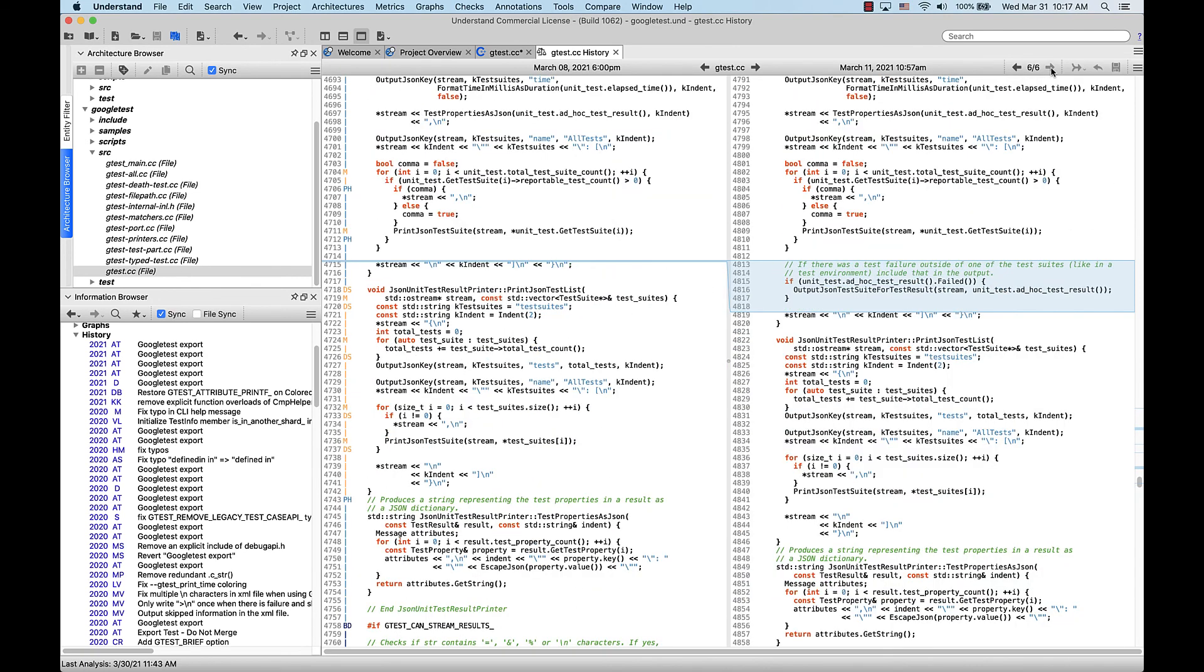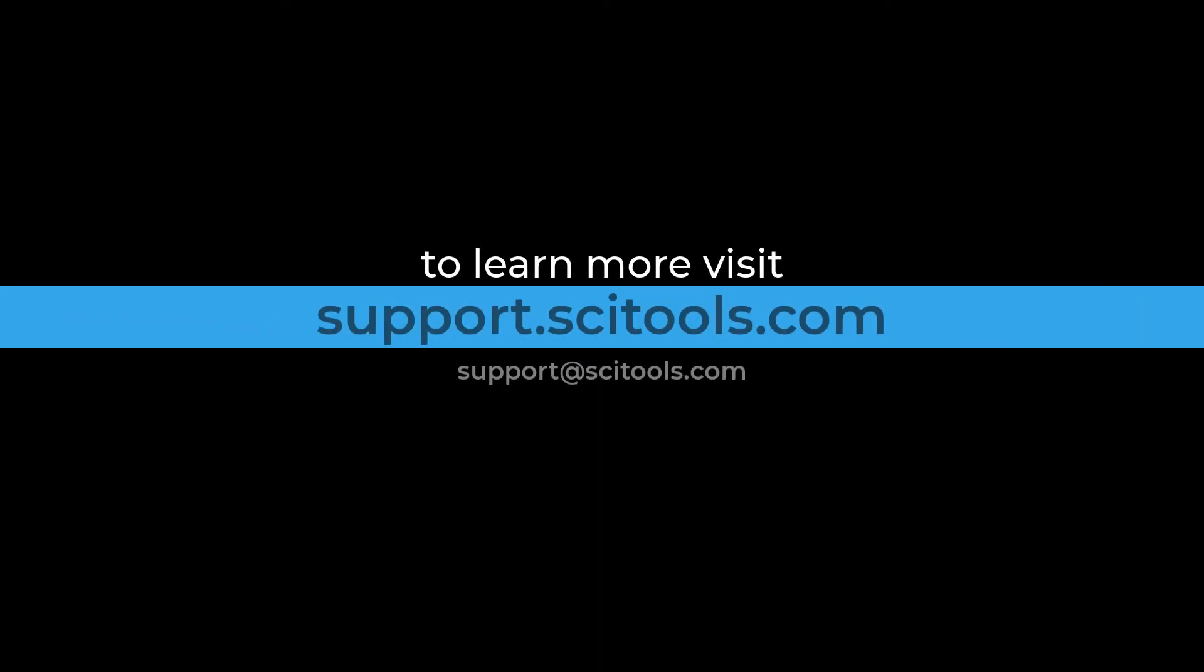This was a short look at Git integration in Understand. For more information on Git integration, or any other tool within Understand, visit support.scitools.com.